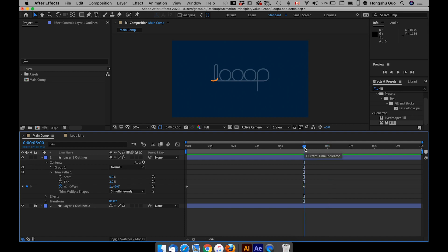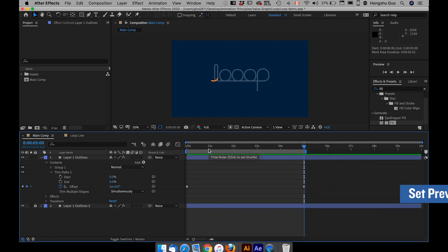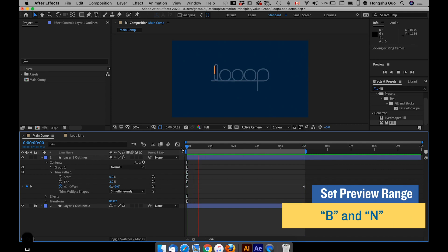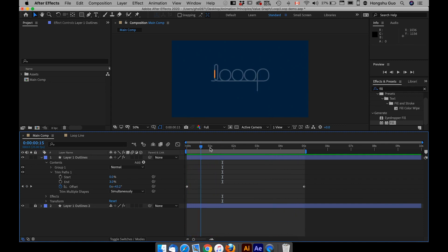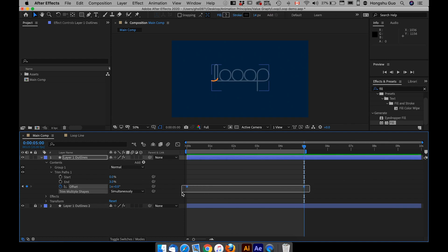I can loop the preview, and that's how it's going to loop. However, right now it's boring — we didn't add any easing, we didn't change any of the value graph. It's just one simple animation with two default keyframes.